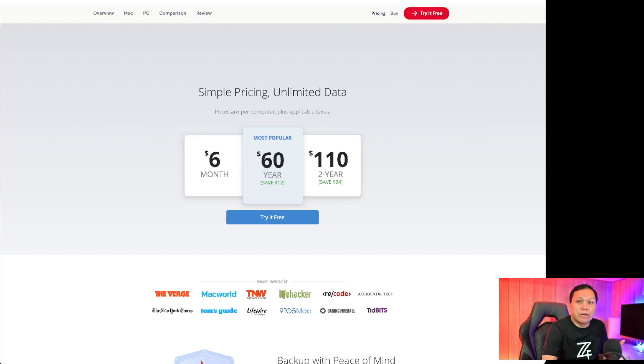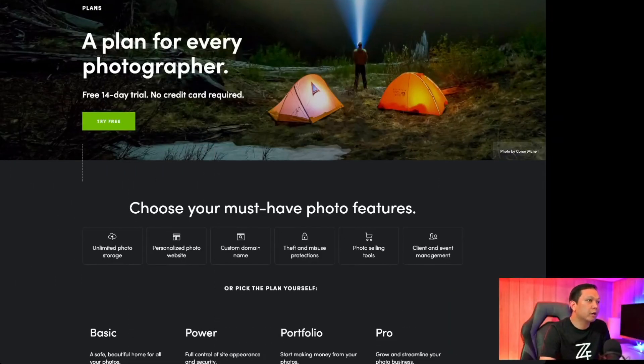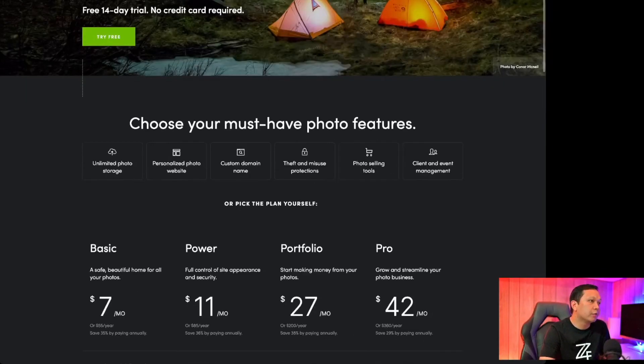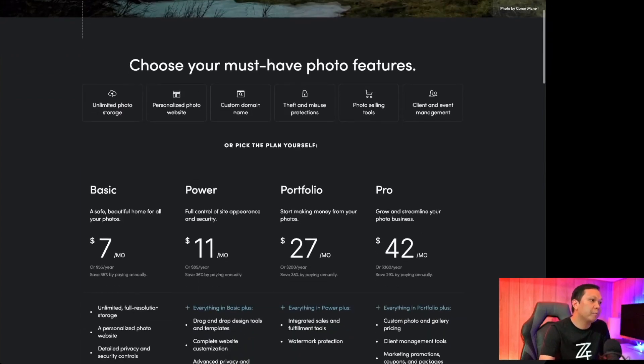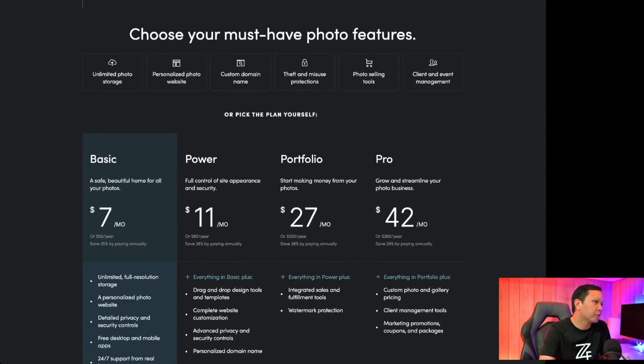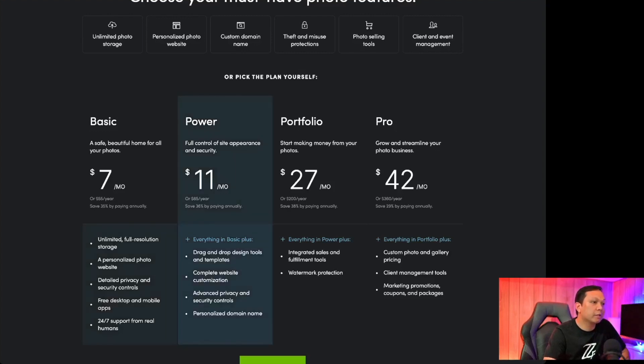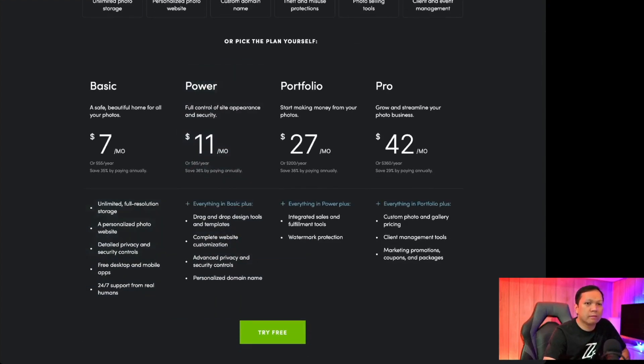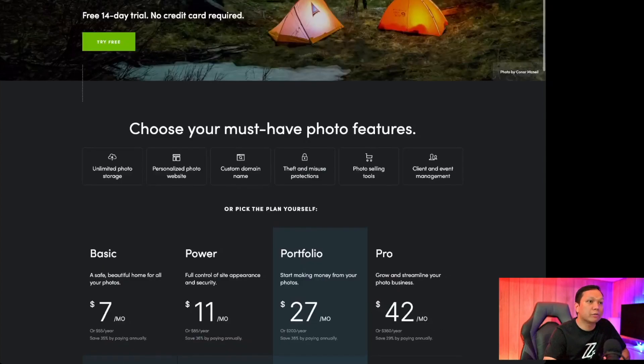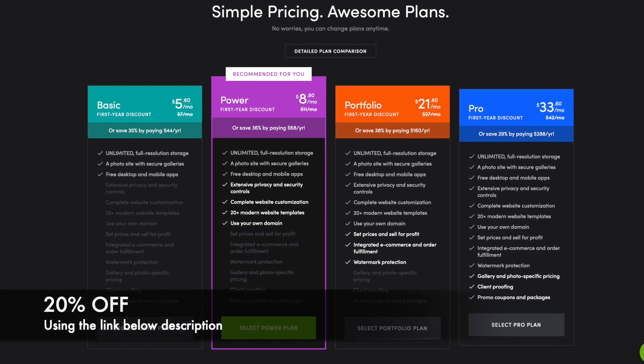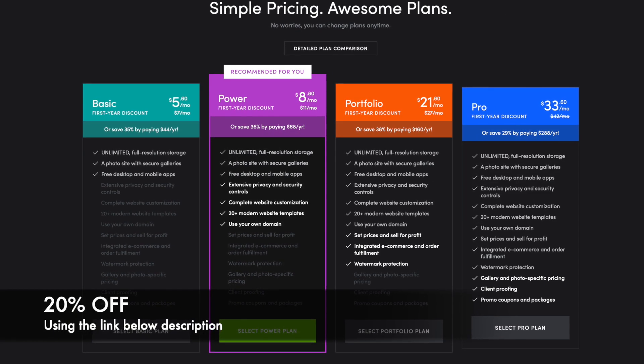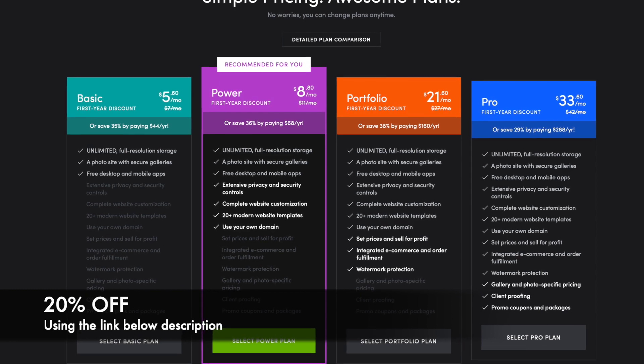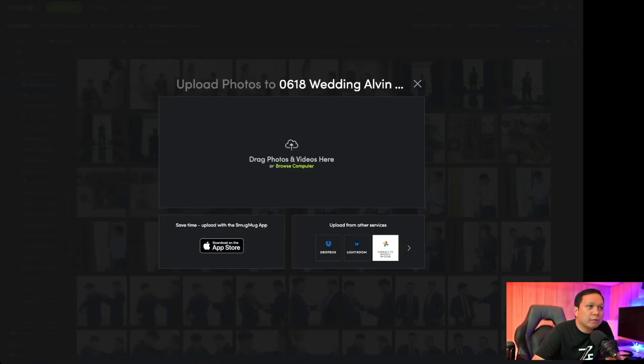In terms of pricing SmugMug you actually get to choose what's the most important to you. So if it's just the unlimited photo storage then you'll be happy with just the $7 a month or $55 a year, you save 35%. For my needs I'm currently using the Power plan because I do need the personalized domain name and for the most part that's all I need because I'm not selling my photos online right so I don't need the e-commerce feature. I'll be posting some links below so you can start your 14-day trial plus it gives you 20% off of your subscription.